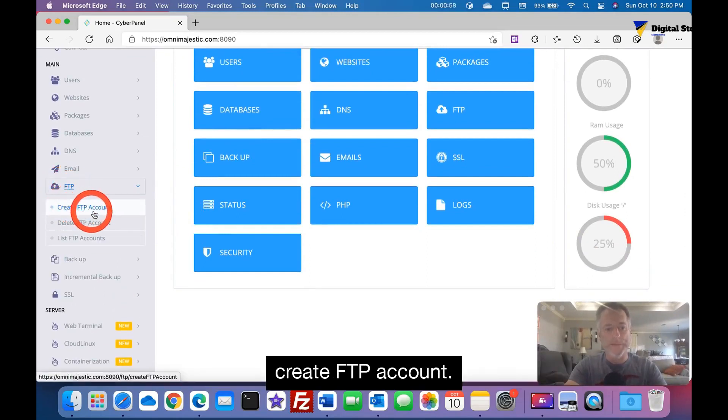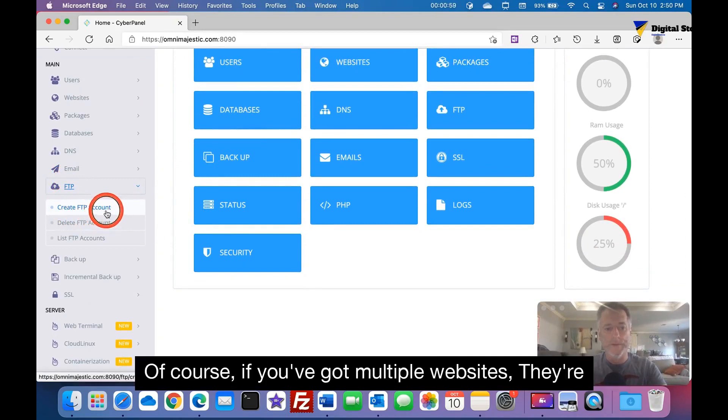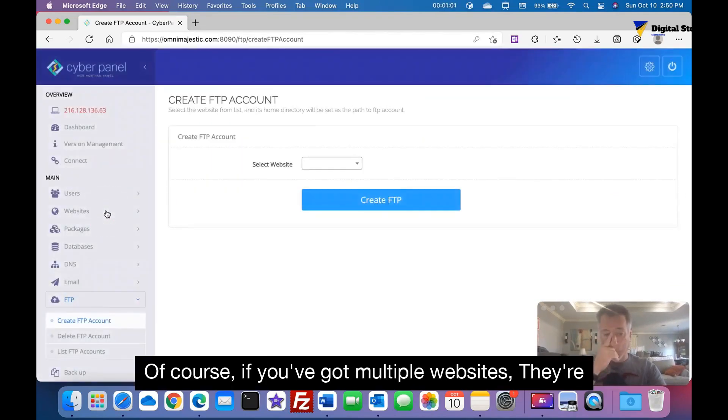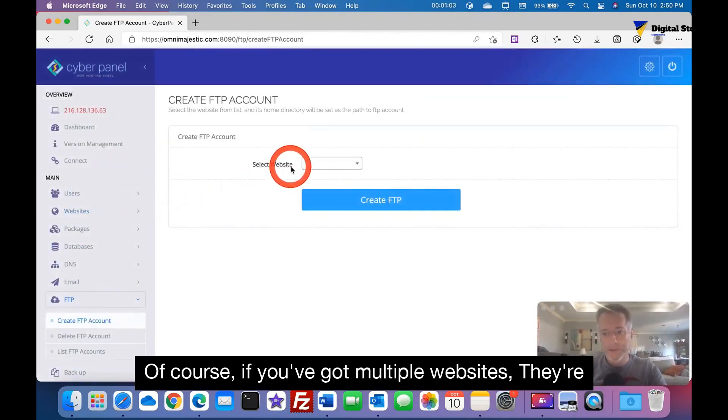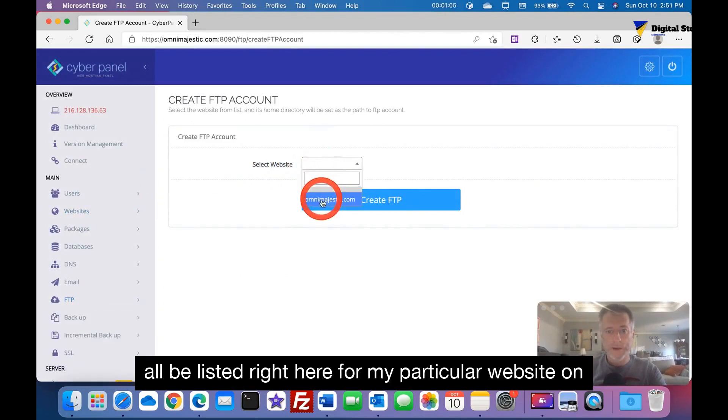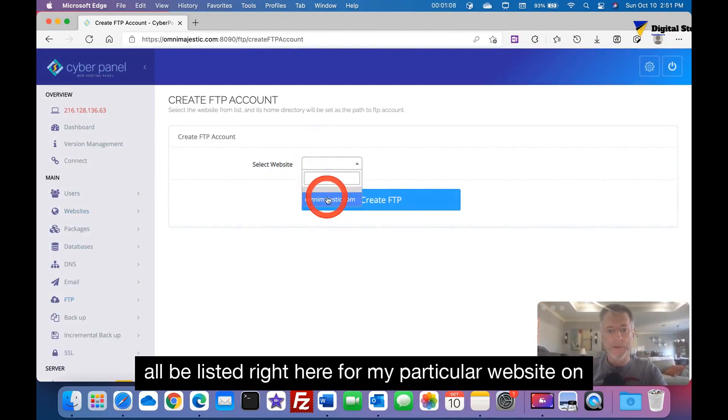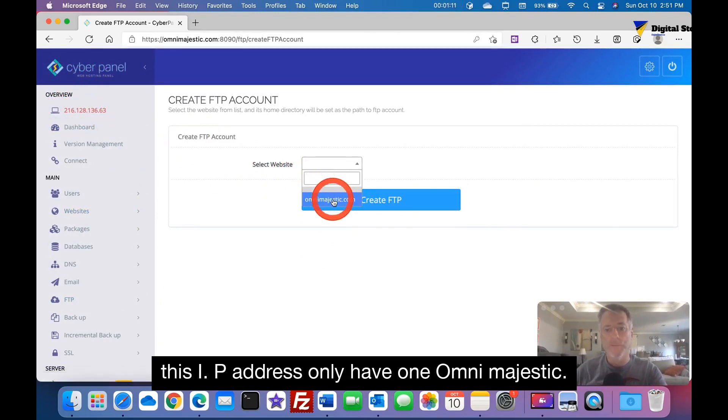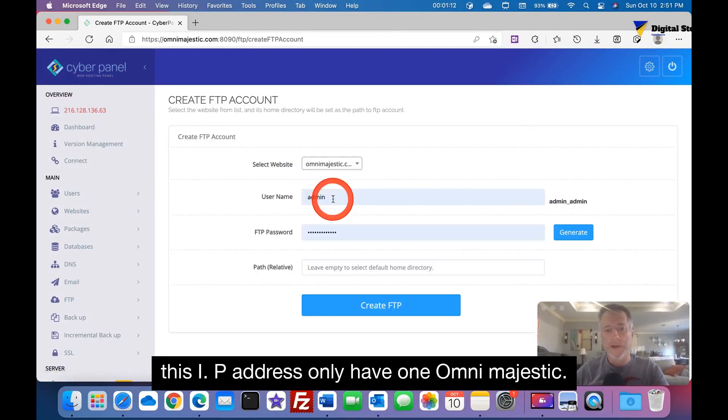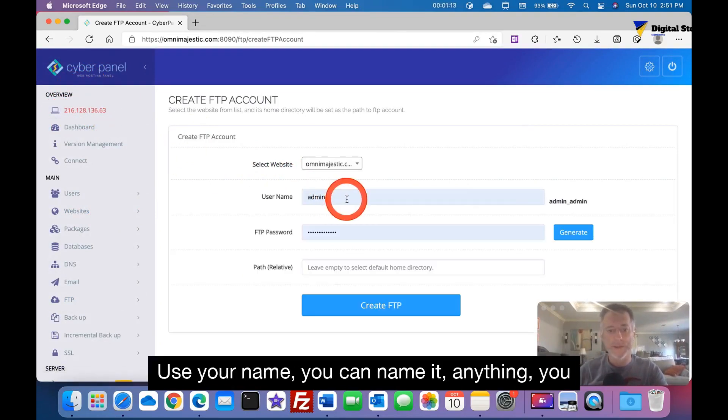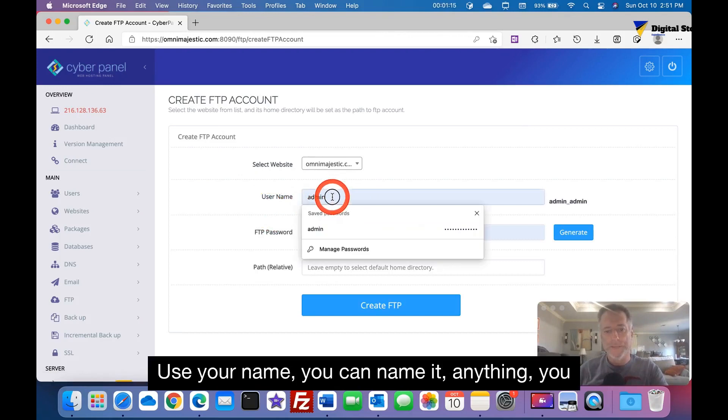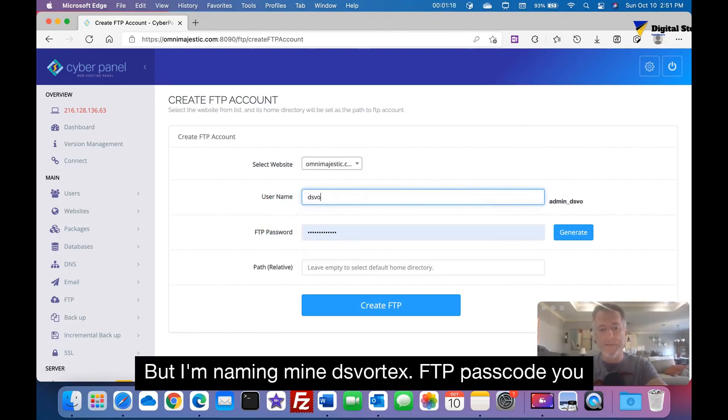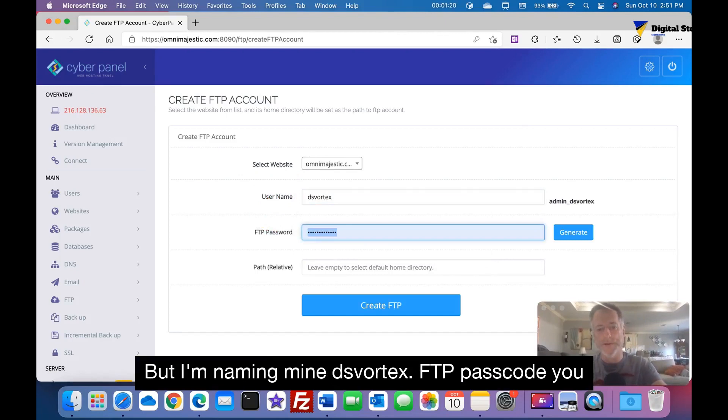Of course if you've got multiple websites, they'll all be listed right here. For my particular website on this IP address I only have one, omnimajestic. Username you can name it anything you can leave it like it is, but I'm naming mine ds_vortex_ftp.